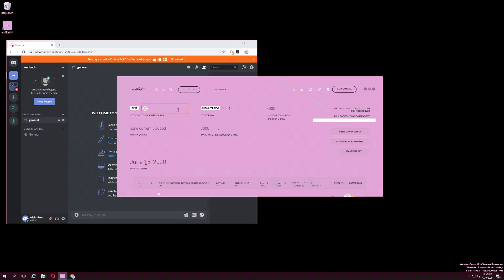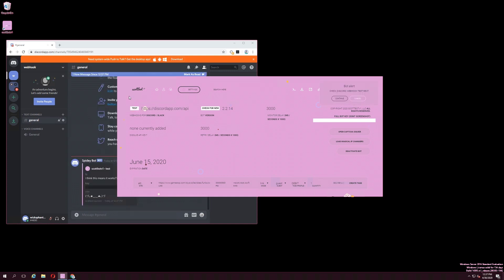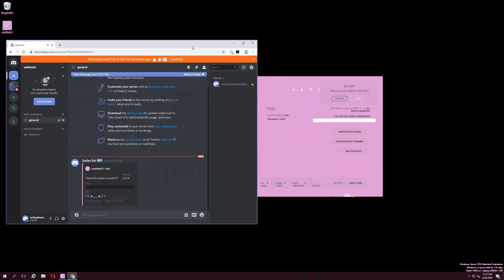Then press Continue. When you test your webhook, it should send a test message to the Discord or Slack channel that you have made the webhook in. If this message does not appear, try recreating your webhook and trying again.